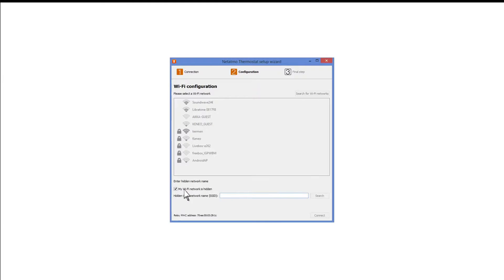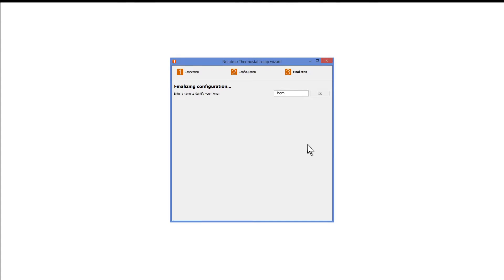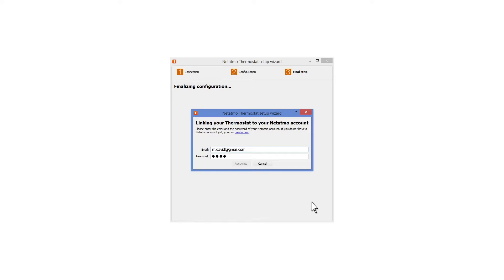Select your home's Wi-Fi network and enter the security key. Enter a name for your thermostat and link it with the Netatmo account you created earlier.